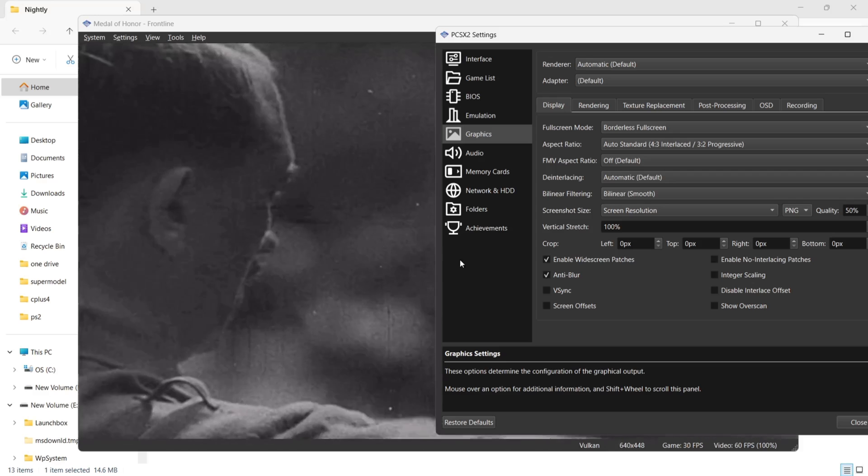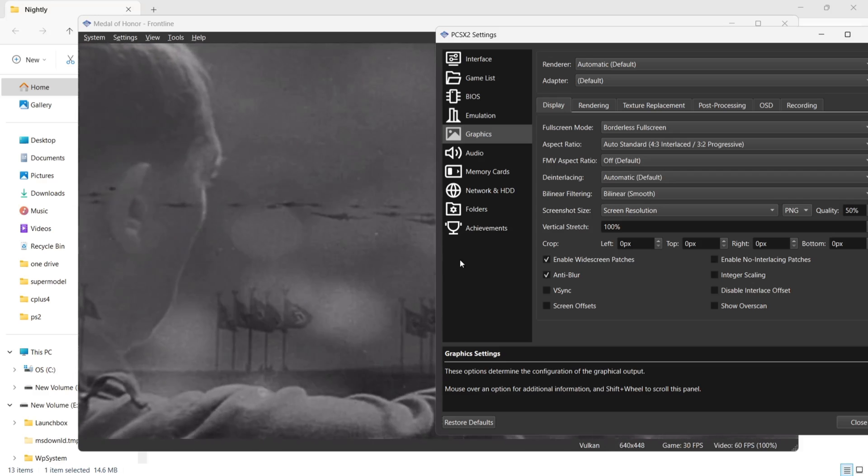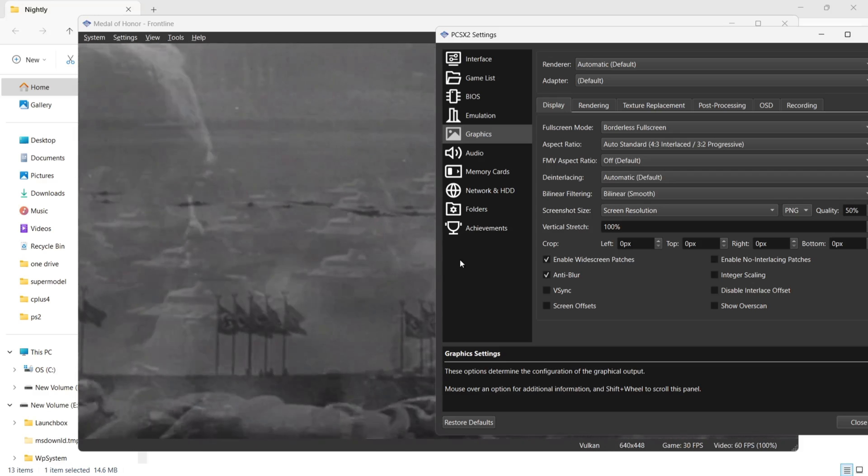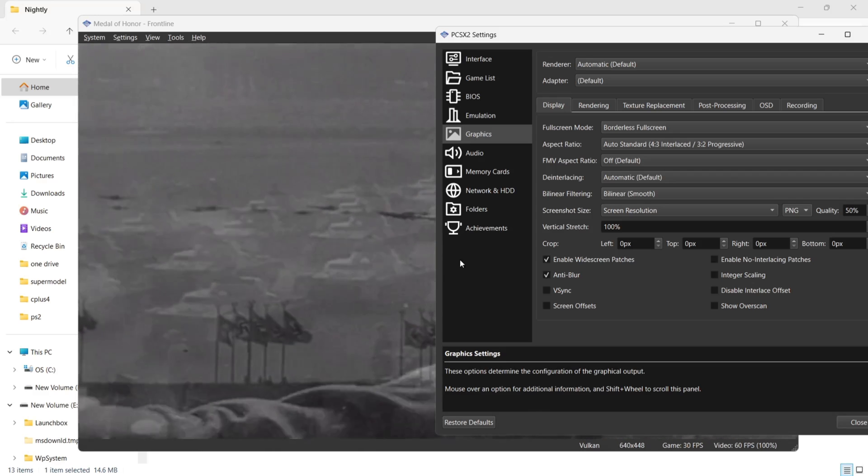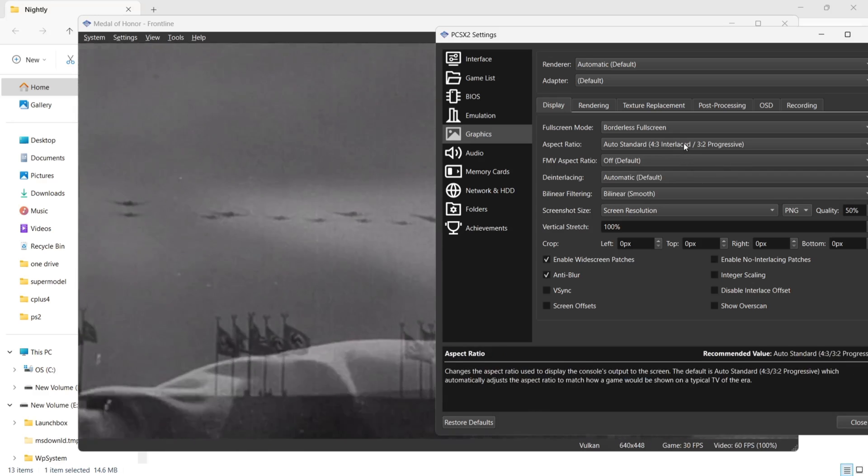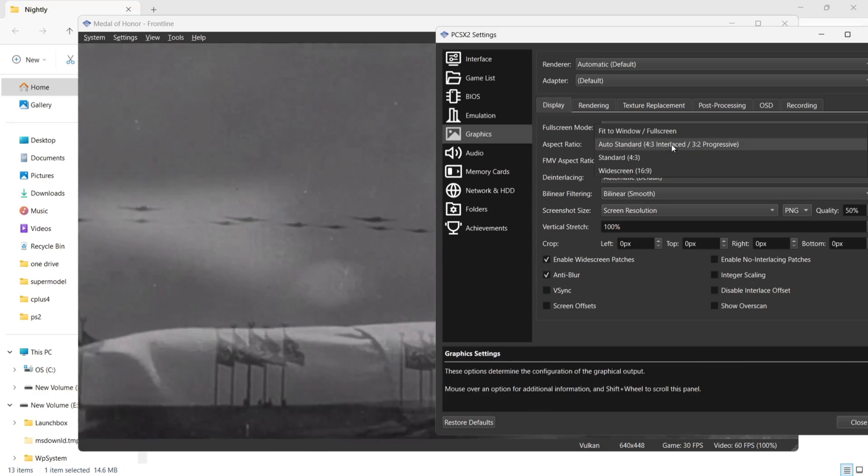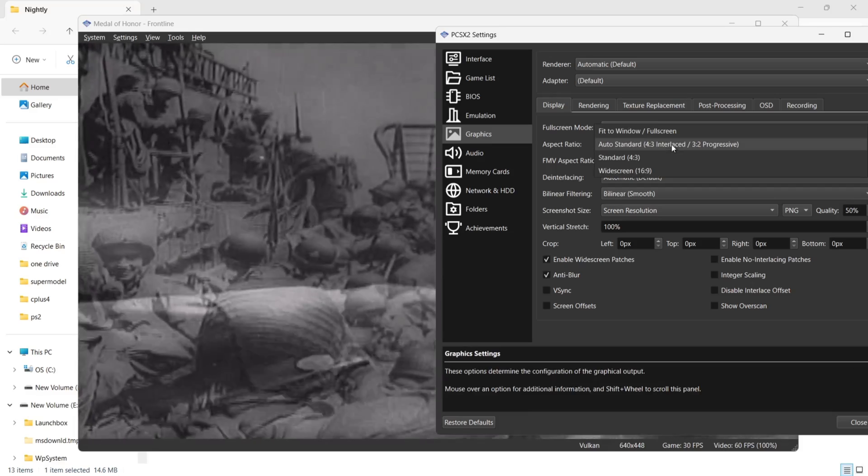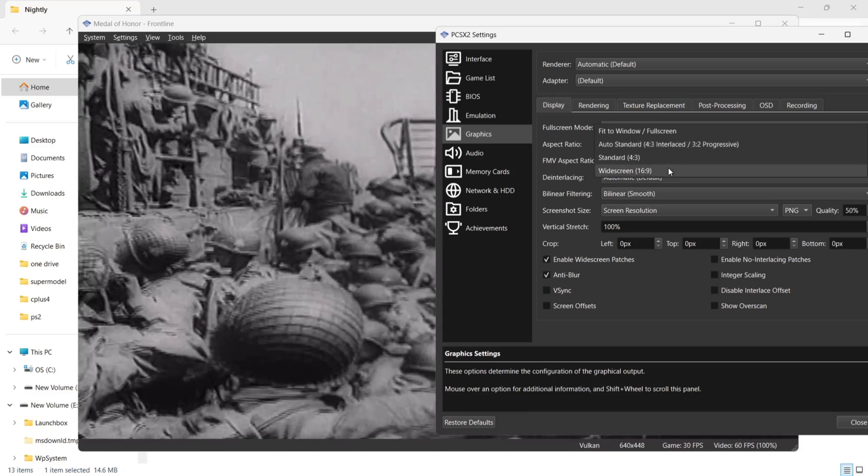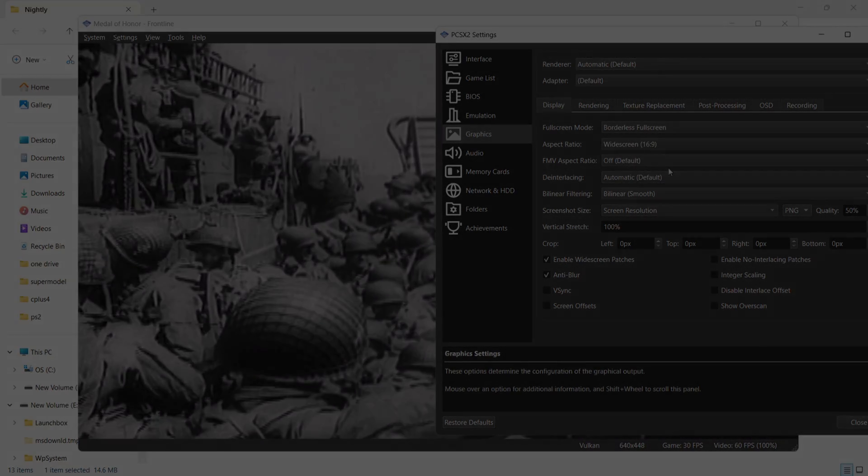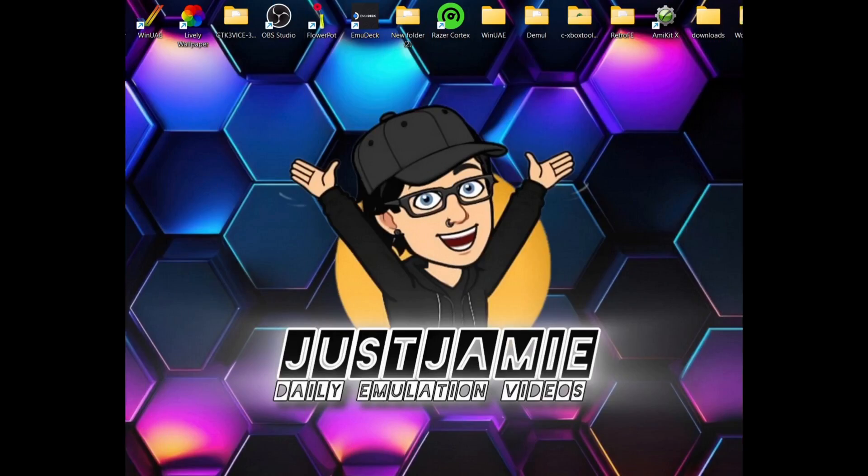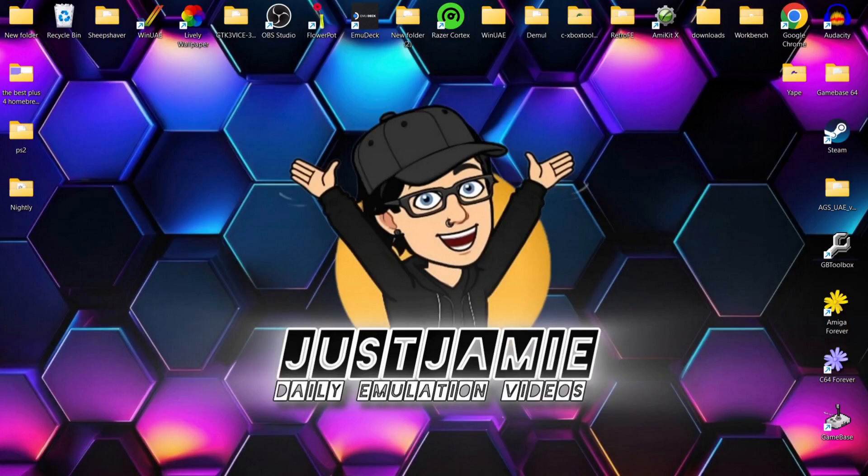If it doesn't, then just go to Aspect Ratio and make sure it's on widescreen. That's it, it really is that simple. I just wanted to get this video out there to go alongside my visual settings PCSX2 video I uploaded the other day.